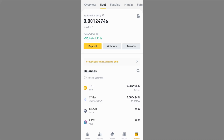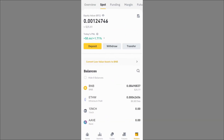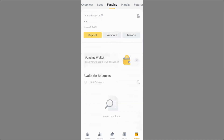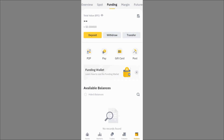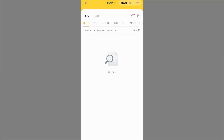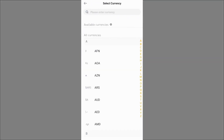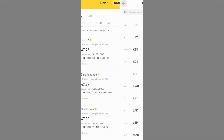So I have 0.0849 BNB which is equivalent to $25.77. If I want to send this from Binance over to Trust Wallet, let me show you how. Now, some people might ask how do you even get BNB? If you are in Nigeria, since cryptocurrency is not directly accepted, you'll need to go to P2P and fund your wallet first.